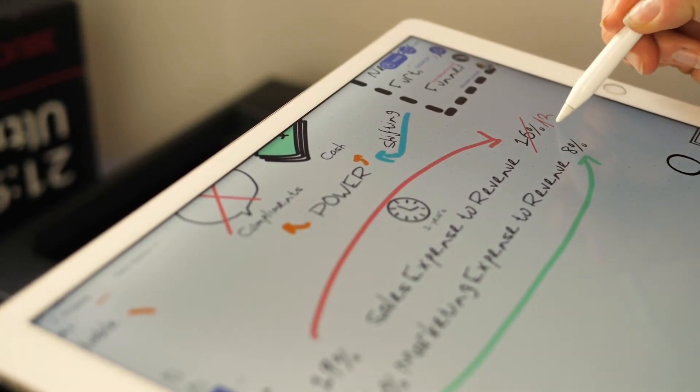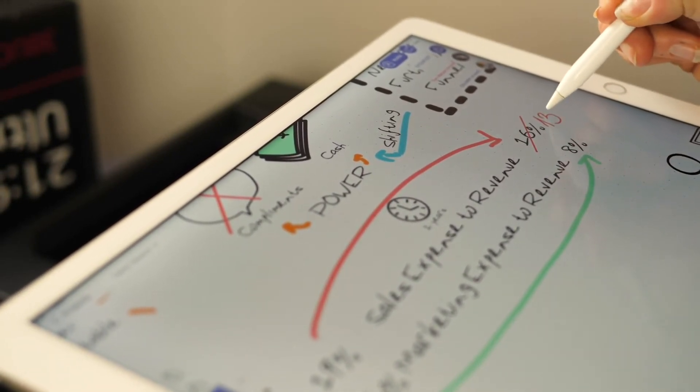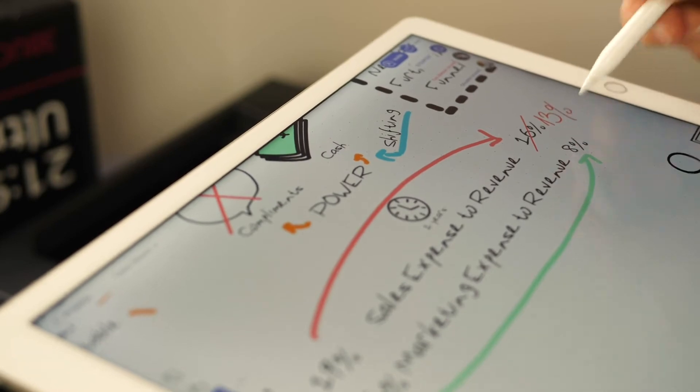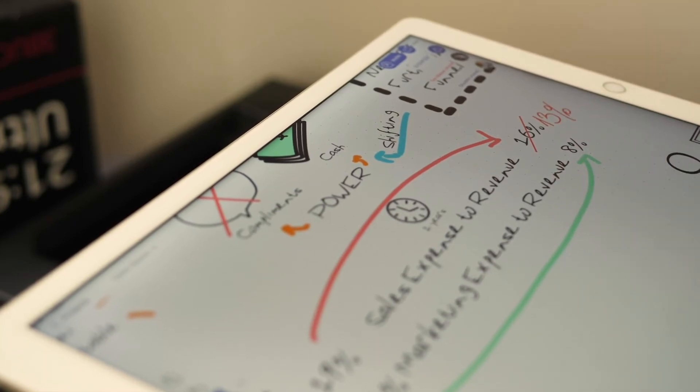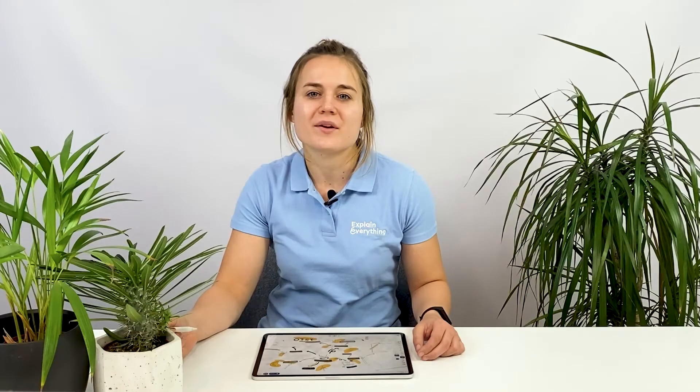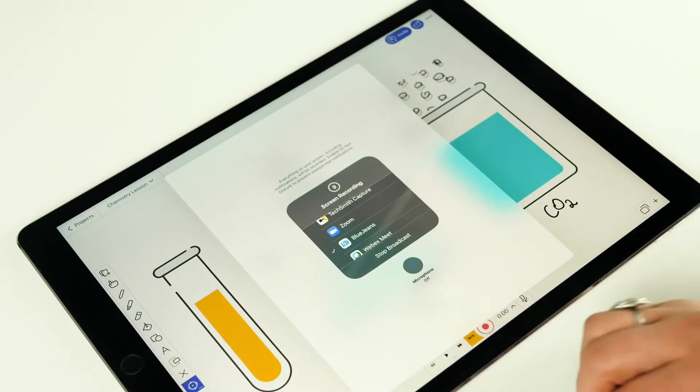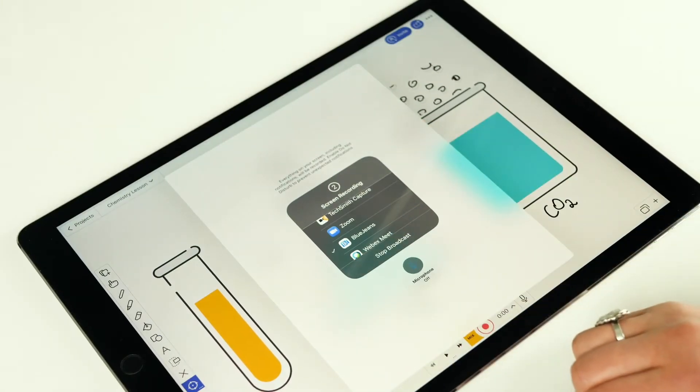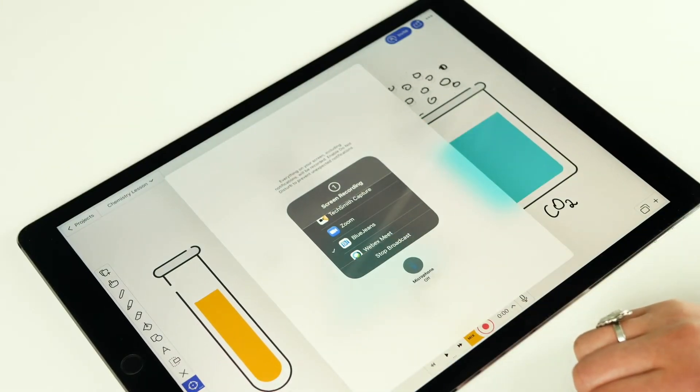But first things first, this basics playlist is all about walking you through the basics of our digital whiteboard. These are the basic building blocks you will need so you can later move on to discover all the possibilities our tool offers you.